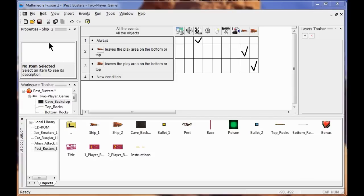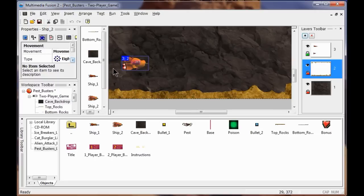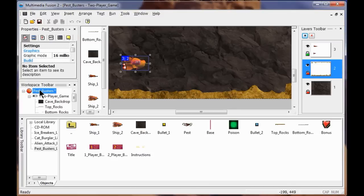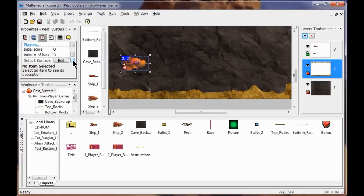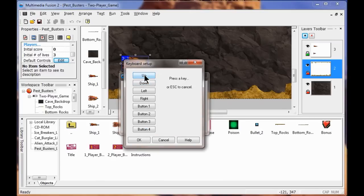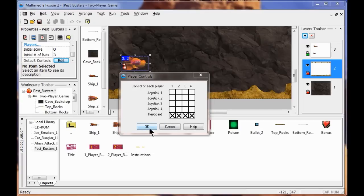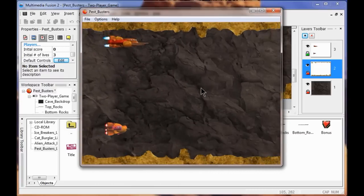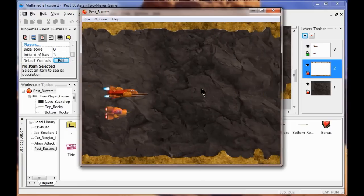Now I'm going to set ship two to player two. I go to View, Frame Editor, right click ship two, and switch from Player One to Player Two. Then I go to the runtime options for Pest Busters, come down to Players, click Edit, go up to Player Two, set the up arrow to W and the down arrow to S, click OK, and OK again. I test the game — I can go up and down with arrow keys on one ship, and up and down with W and S on the other.